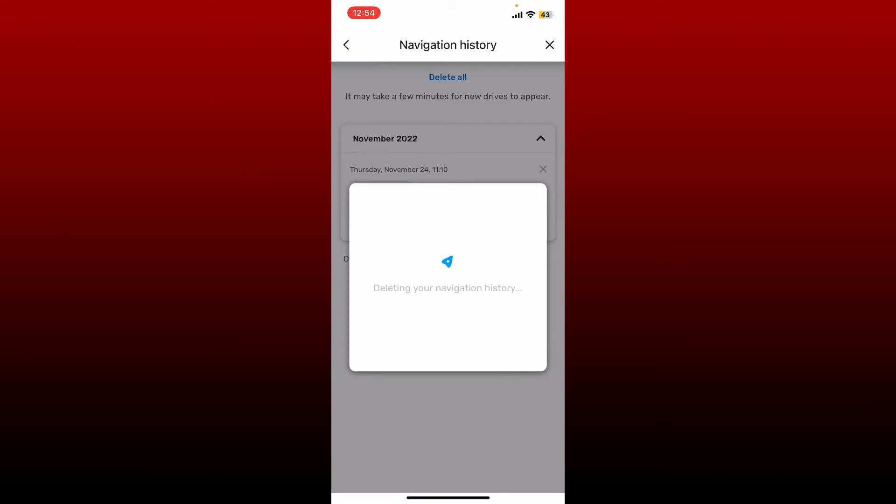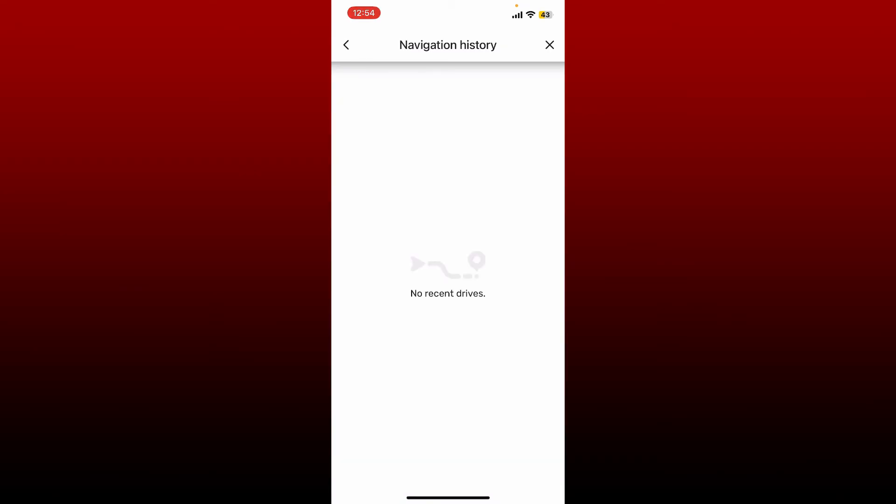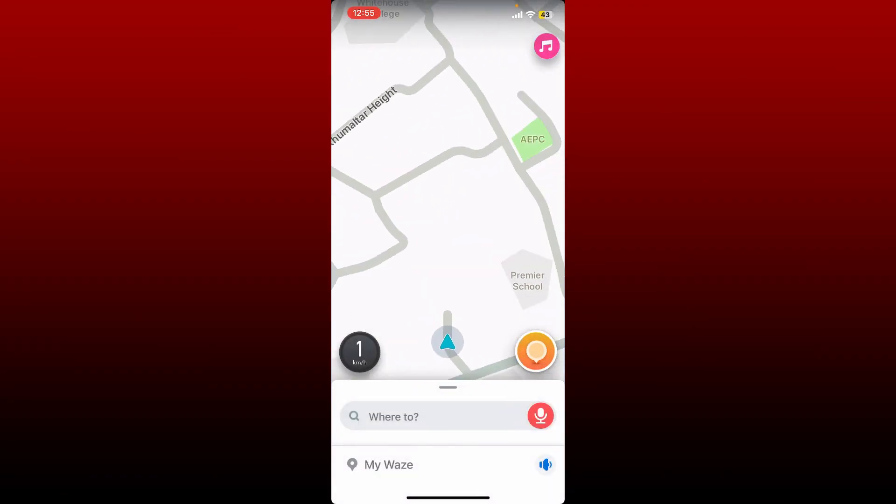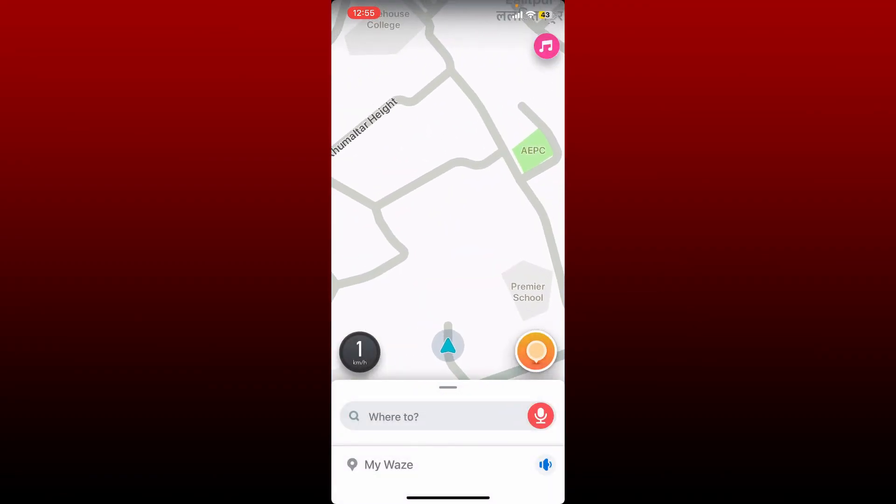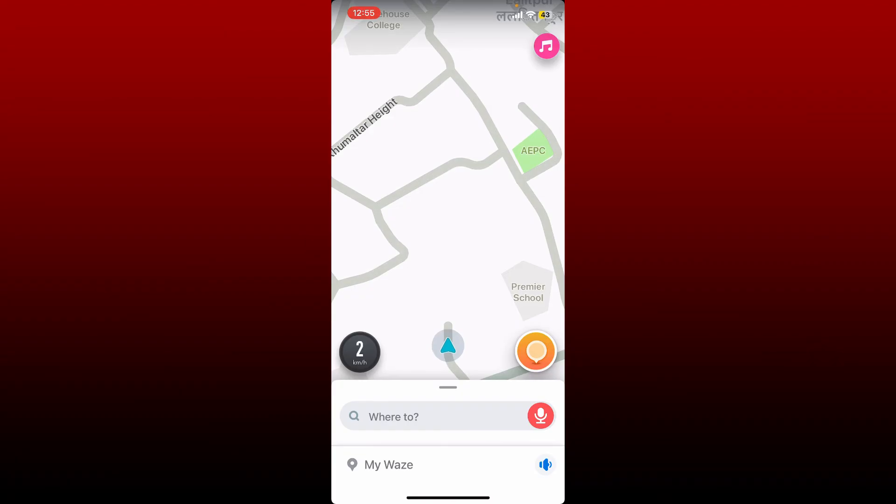Doing this will clear out your navigation history and you'll be able to see the field is empty right after you do that. That means you've successfully deleted all the navigation histories that you made till date on the Waze app.